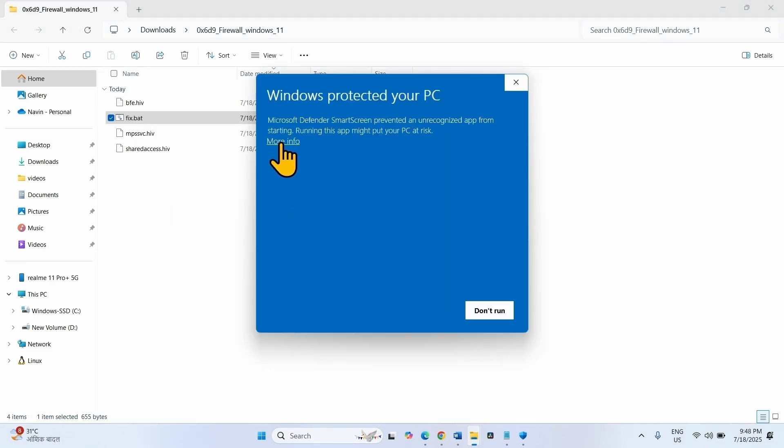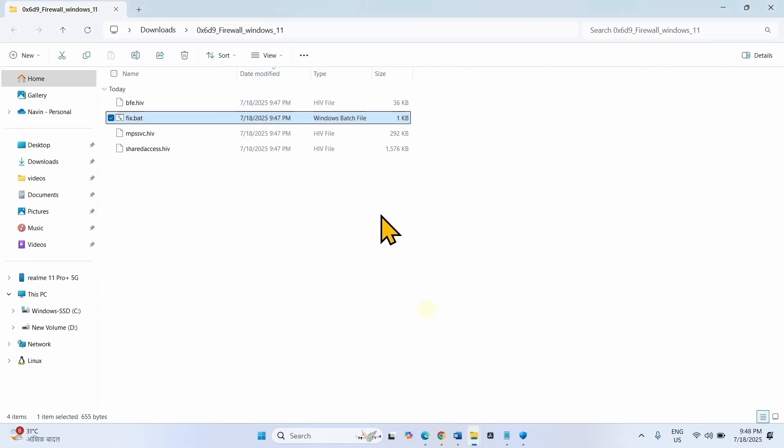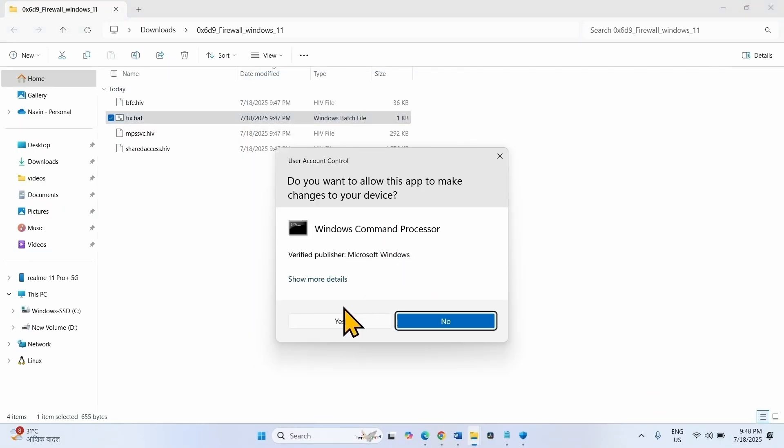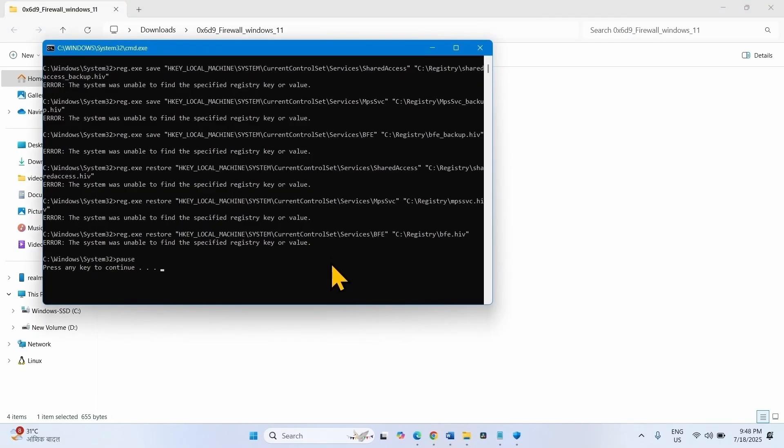Click on more info. Select run anyway. Yes. Press any key to continue.